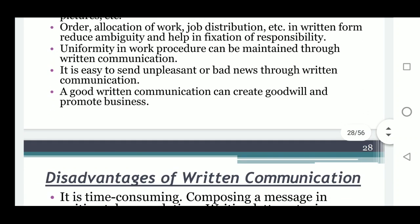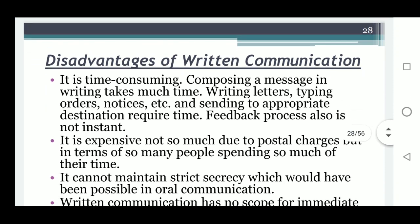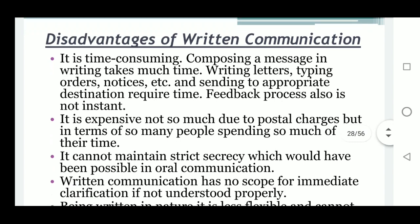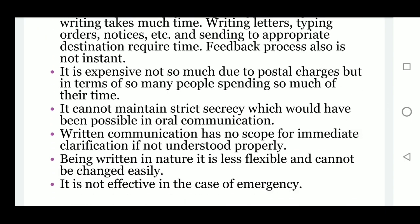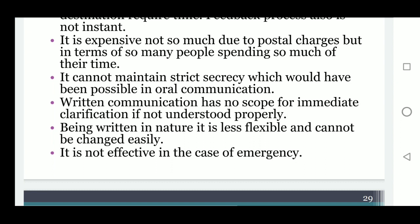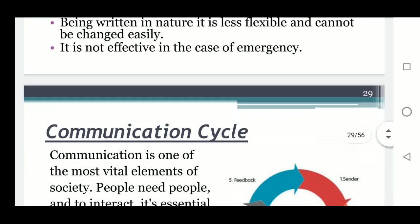A good written communication can create goodwill and promote business. Disadvantages of written communication: it is time-consuming and expensive — not so much due to postal charges, but in terms of time spent. It cannot maintain strict secrecy, which would have been possible in oral communication. Written communication has no scope for immediate clarification if not understood properly. Being written in nature, it is less flexible and cannot be changed easily. It is not effective in the case of emergency.